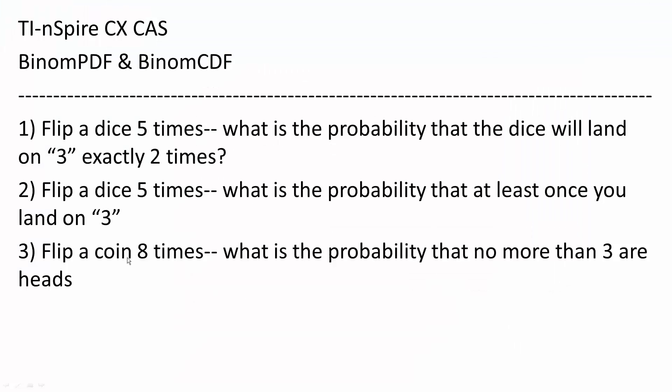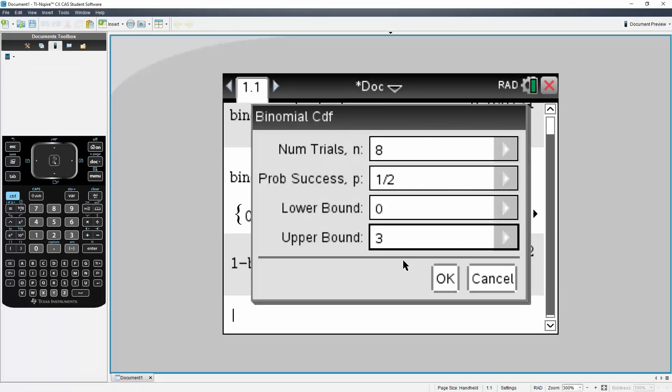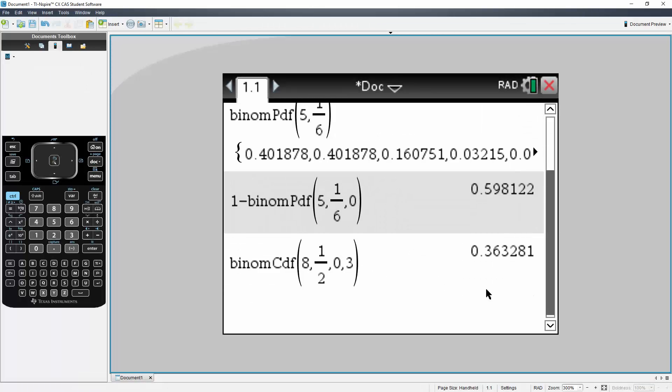Flip a coin eight times, so n is eight. It's a coin, so we know that the probability of success is one and two. It says no more than three, so we could have zero, we could have one, we could have two, and we could have three heads. So this is correct. Simply hit OK, and this is our final answer.